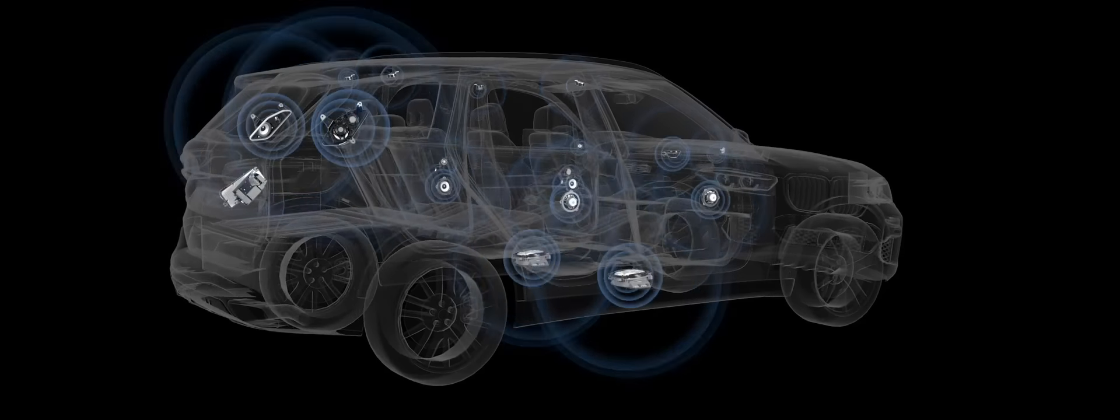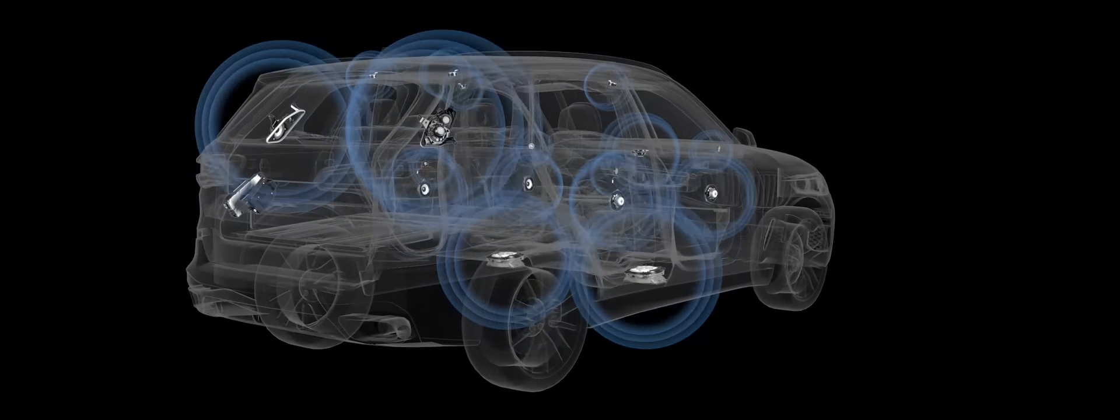Feel the 3D sound that expands beyond the boundaries of the vehicle's cabin. The Bowers and Wilkins Diamond Surround Sound System in 3D.